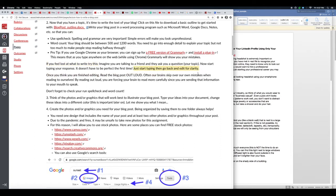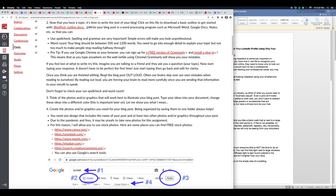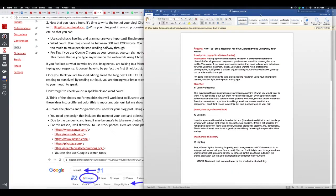Just start typing and then you can go back and edit for clarity. Now once you think you have finished editing, read the blog post out loud. Often our brains skip over our own mistakes when we're reading to ourselves, so by reading out loud you're forcing your brain to read more carefully since you're sending that information to your mouth to speak. Okay, so don't forget to check your spell check and your word count.